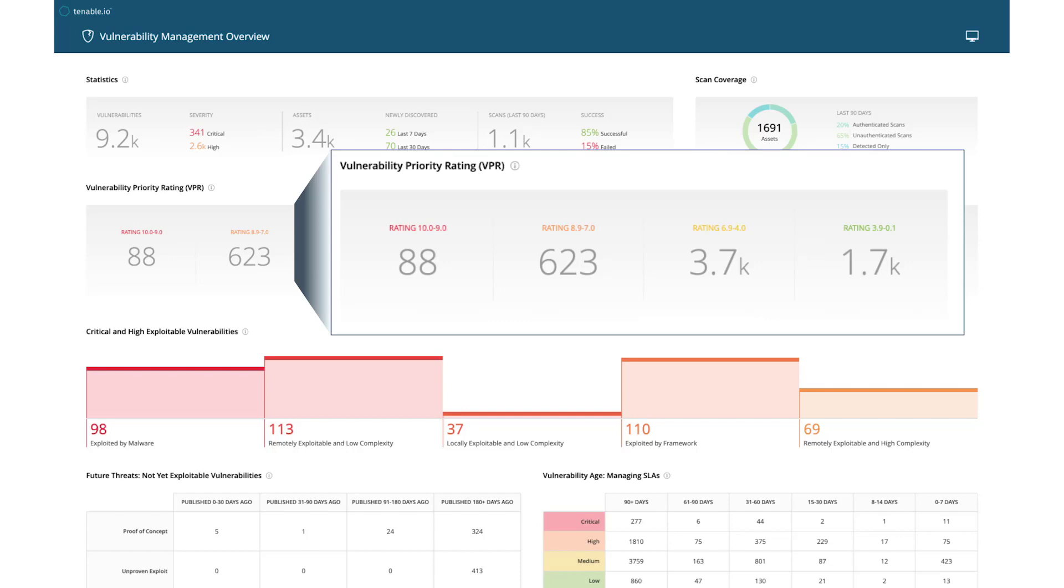Here we have 88 critical vulnerabilities that should be investigated immediately, and another 623 high-risk vulnerabilities to address next.